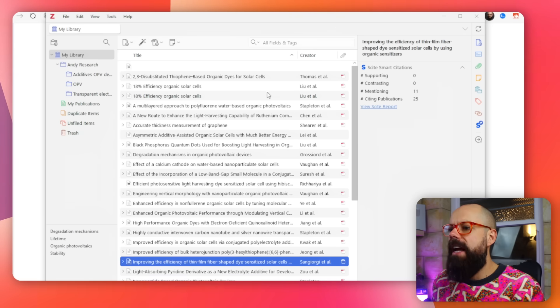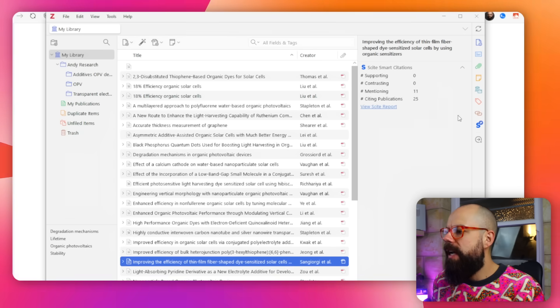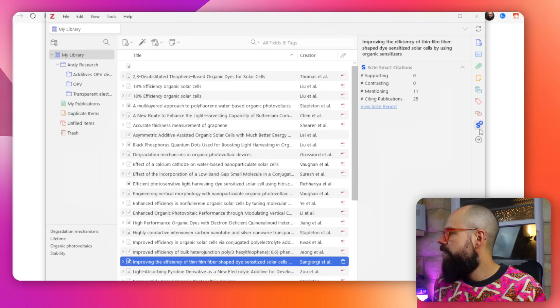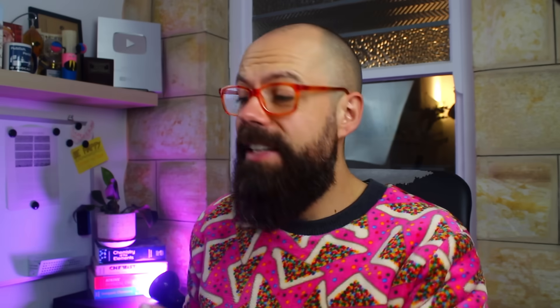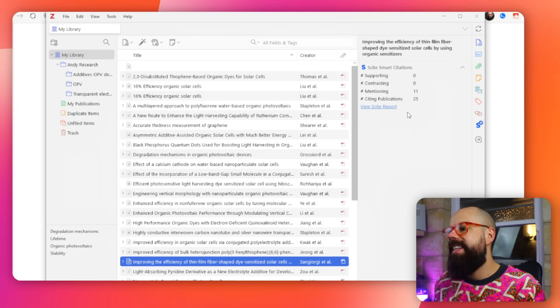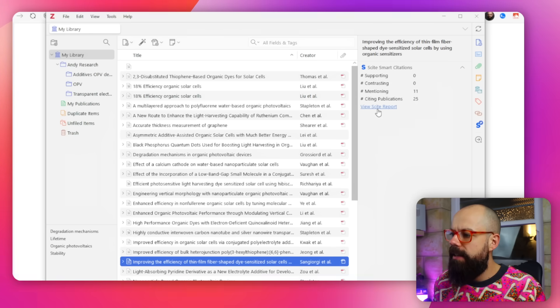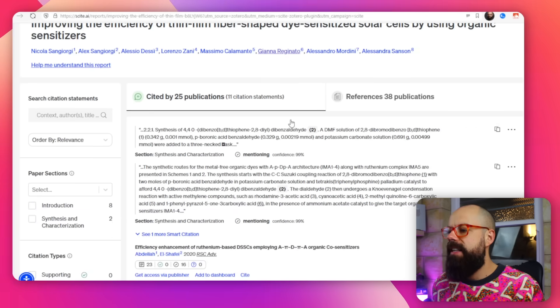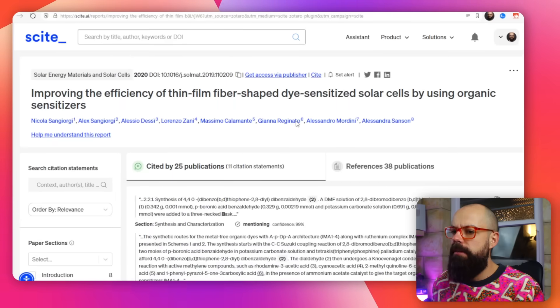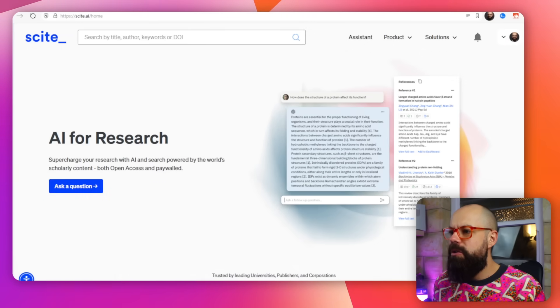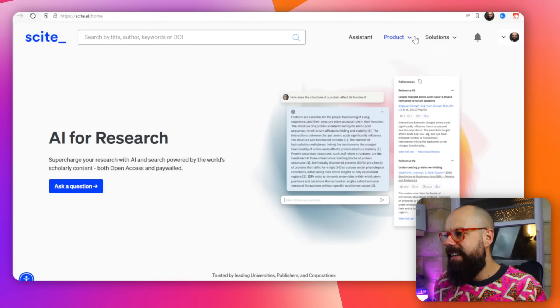The great thing about having Scite in Zotero is that as you're adding references, you get this little button along the side, and you can see all of those really important citation numbers in the sidebar. If you want, you can click the Scite report and it takes you out to the paper's page on Scite with all the information. Getting those two tools — the browser extension and the Zotero plugin — into your workflow makes sense for a lot of researchers. They're free and they're powerful.